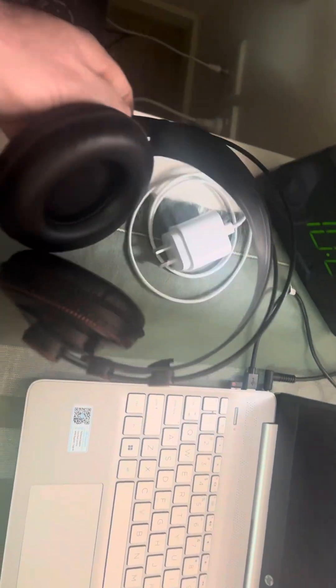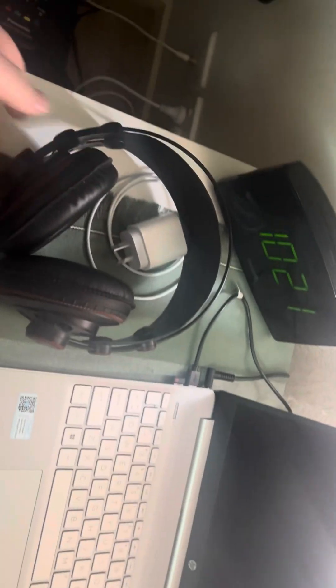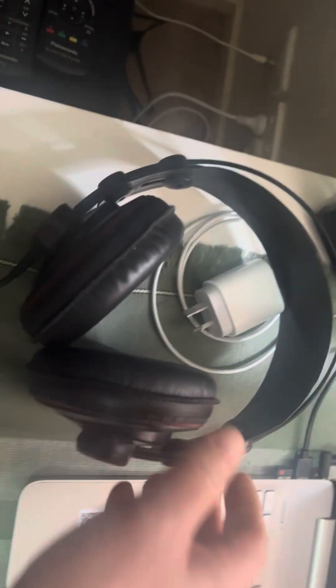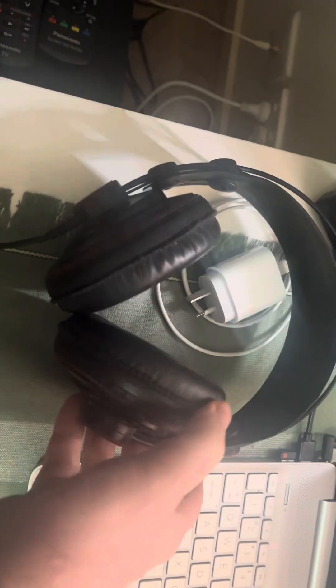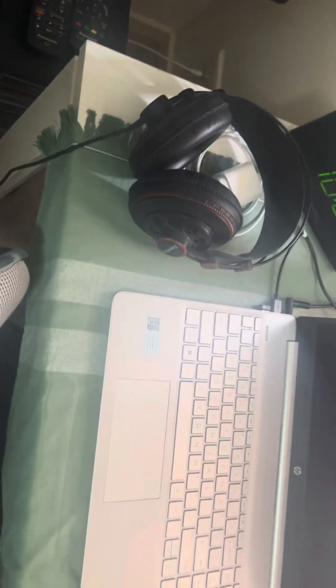My headphones are Superlux. I think they're HD 681. You can see that. And they're good headphones. I don't mind them. I picked them up from Artist Guitars and I think they do a good job.